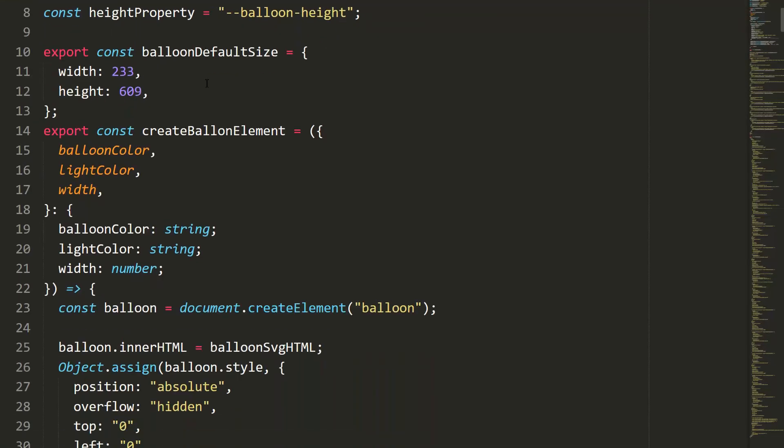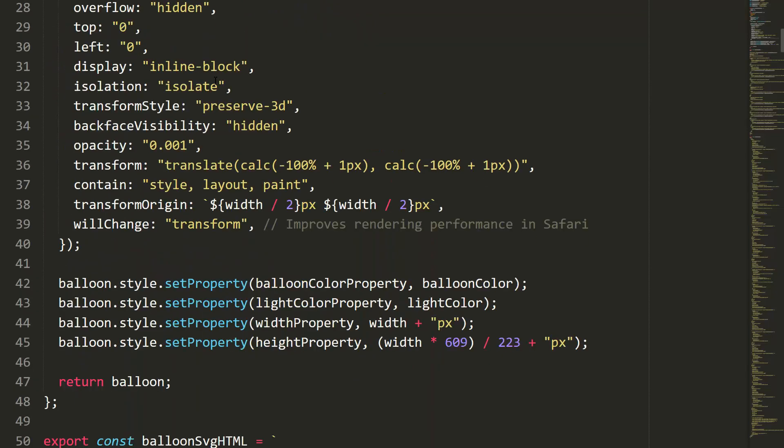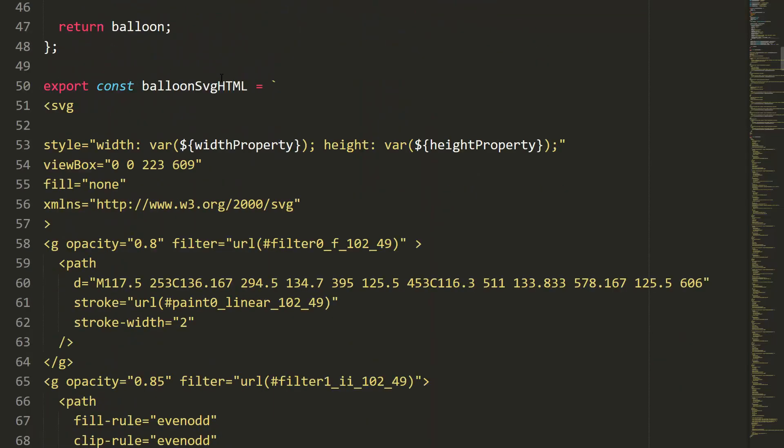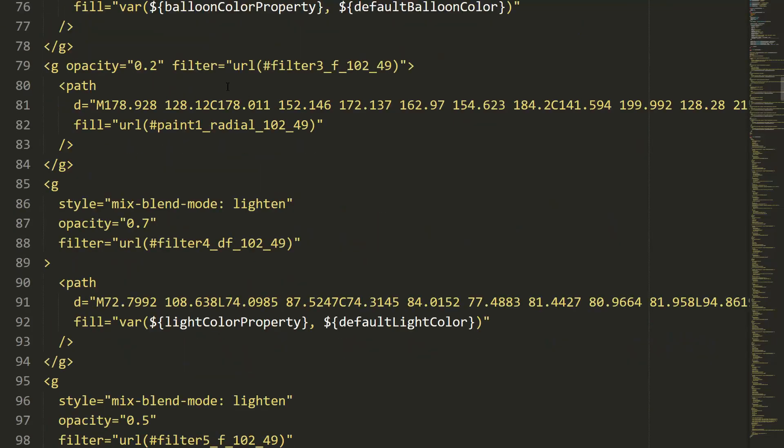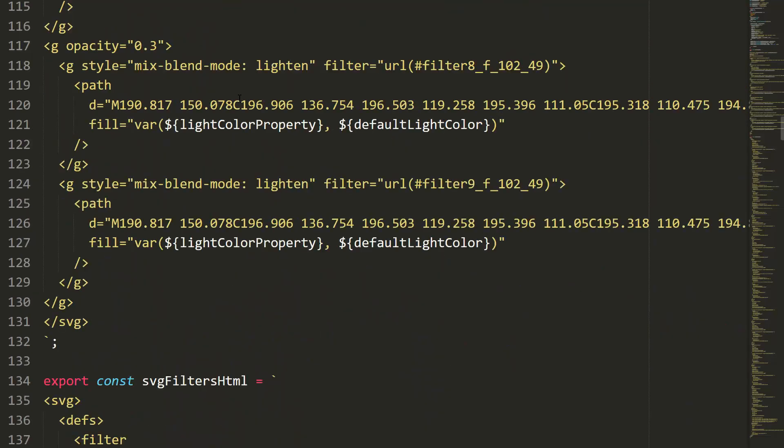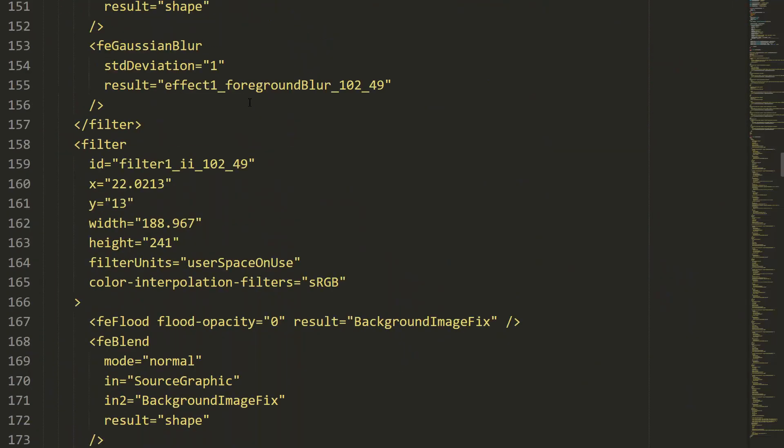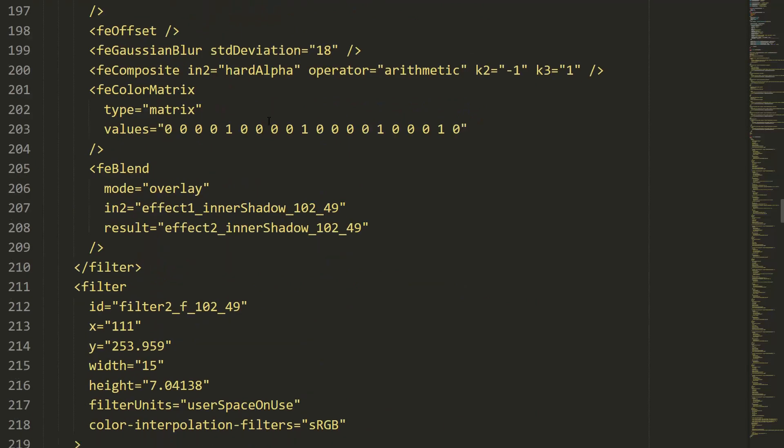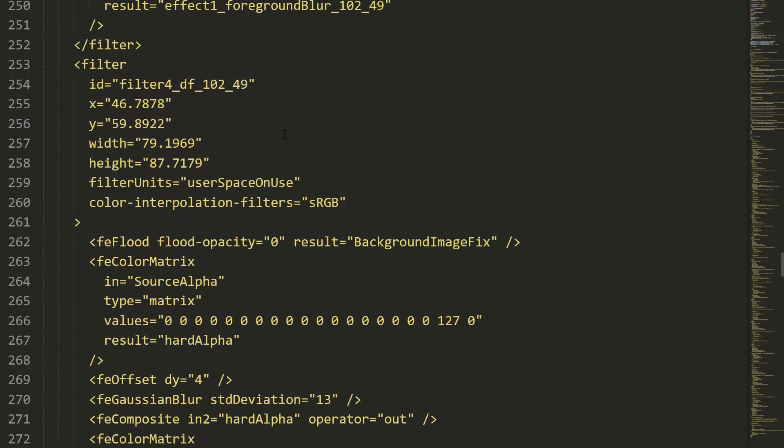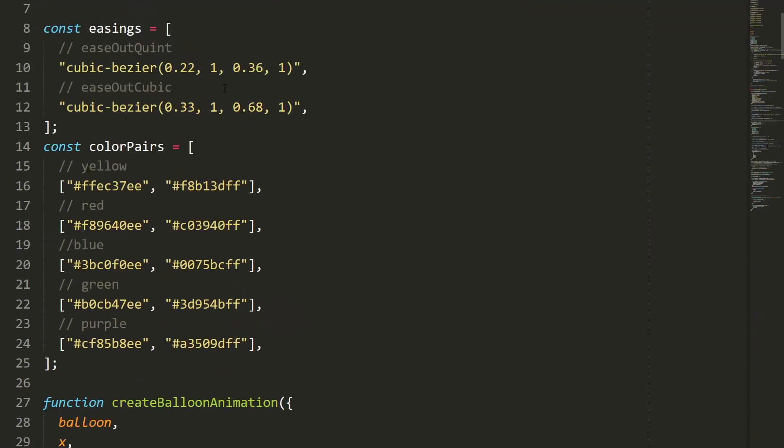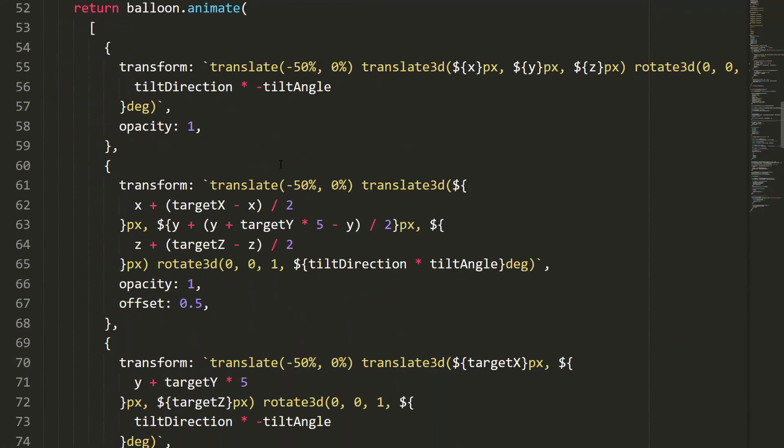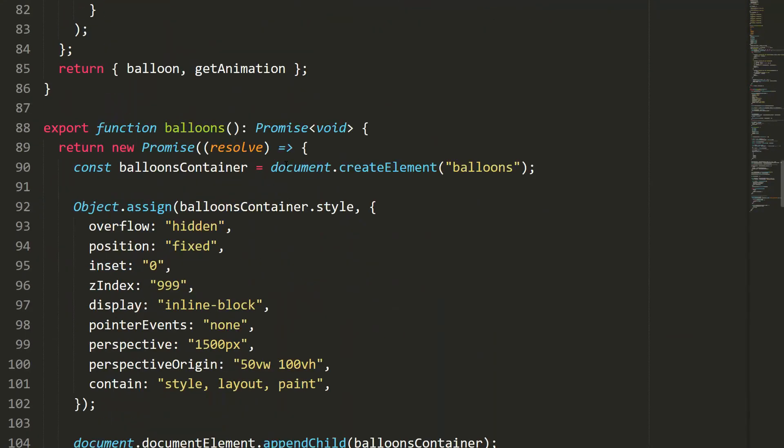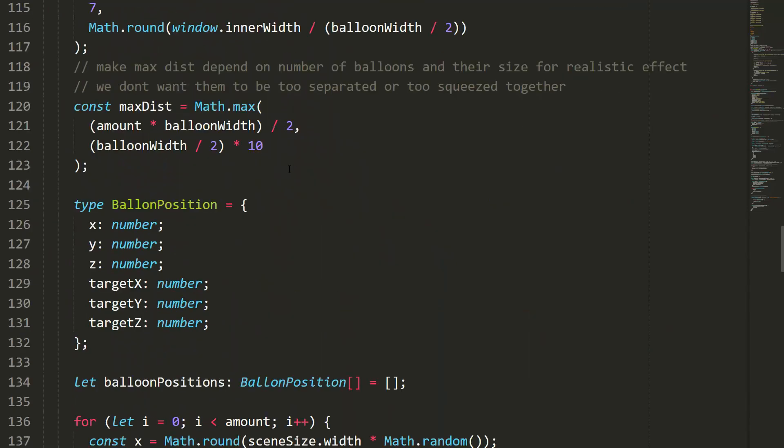So, how does it all work behind the scenes? Well, Balloons.js uses SVGs to create the balloons. This means they'll look crisp and clear no matter how big or small they are. The library also takes care of placing the balloons in 3D space, so some appear closer and others further away, giving a nice depth effect. Each balloon gets its own unique animation path with random tilts and movements, making it look really natural.